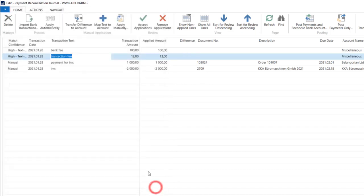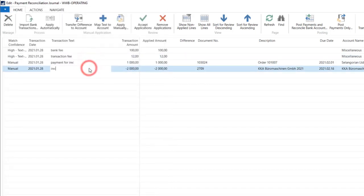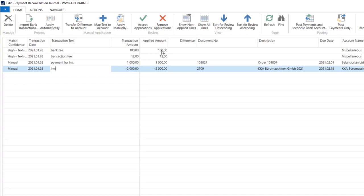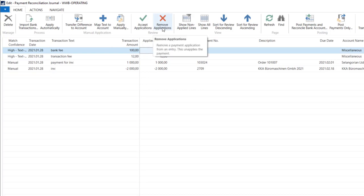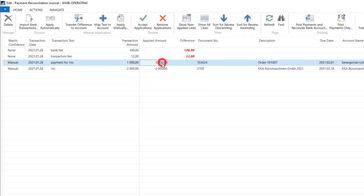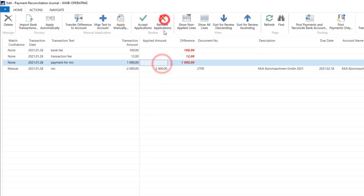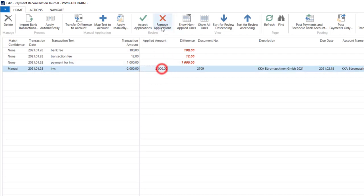As you can see, the system has matched all the transactions and all the applications are done here. Let's for now remove those applications. I will show you one more function that is available here.